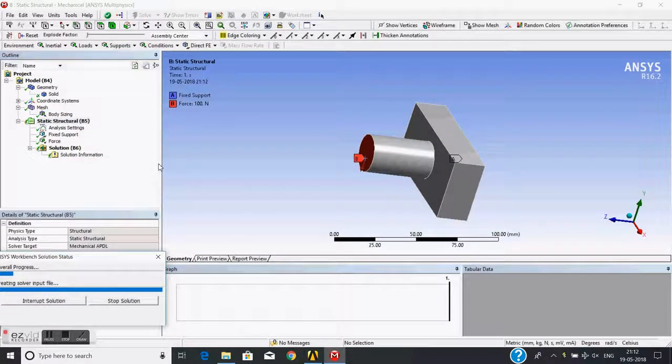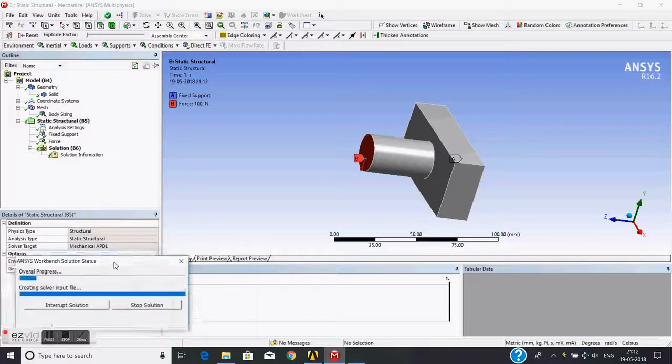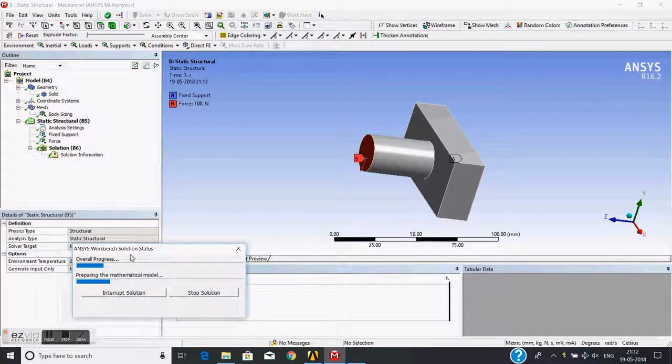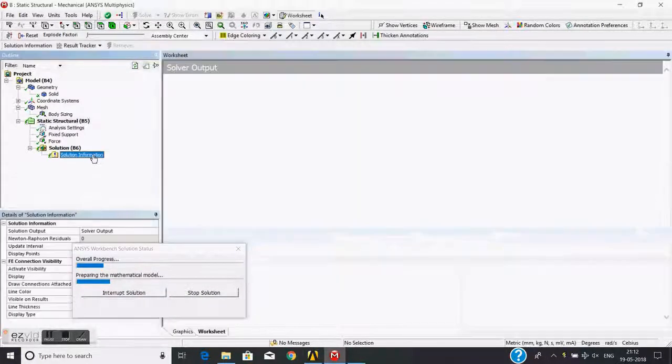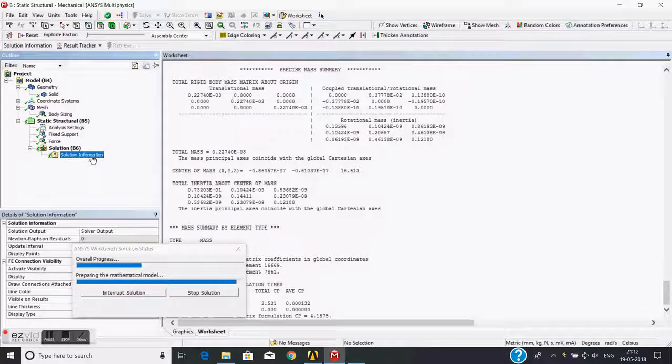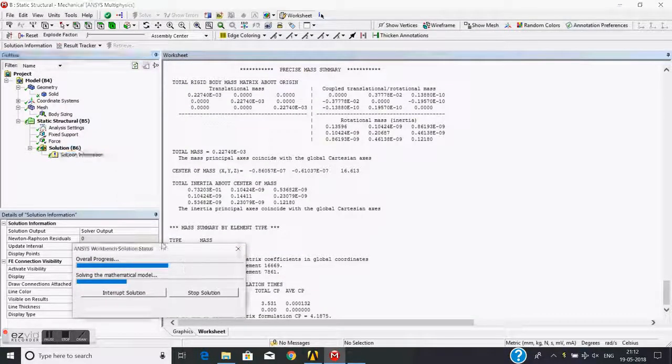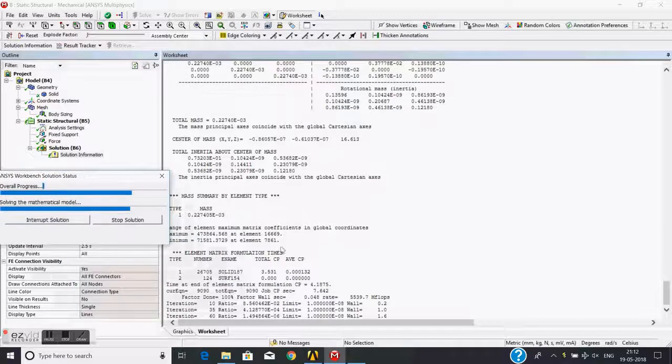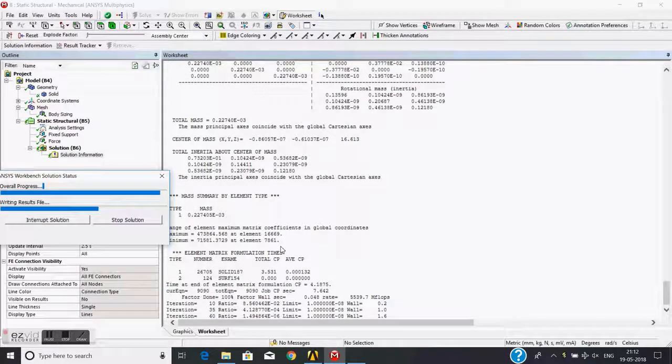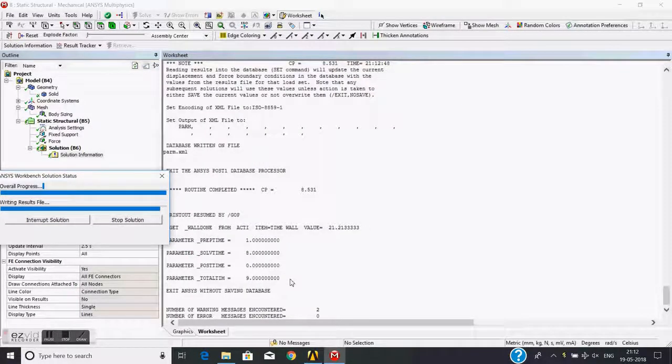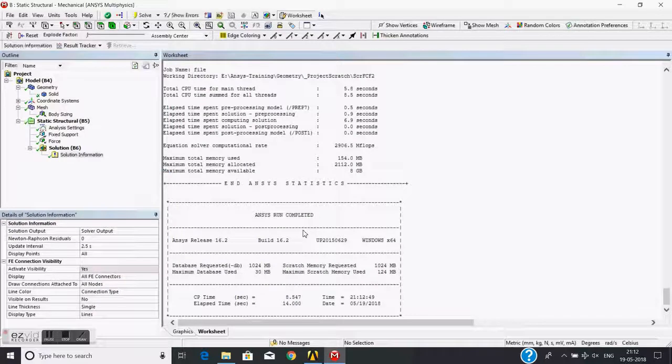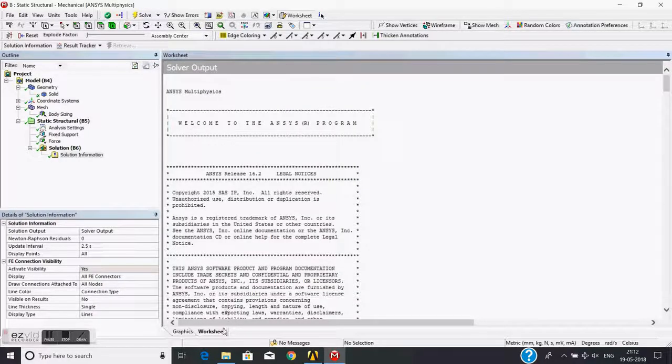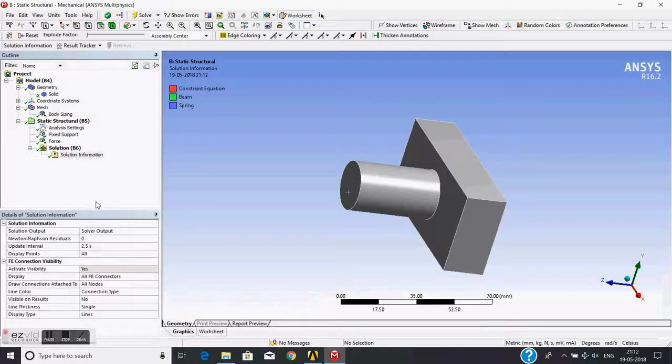Then I will solve this problem. This is the solution progress. I can also see the progress by clicking solution information. Yes, the solution is complete. Now I will go to the graphics.